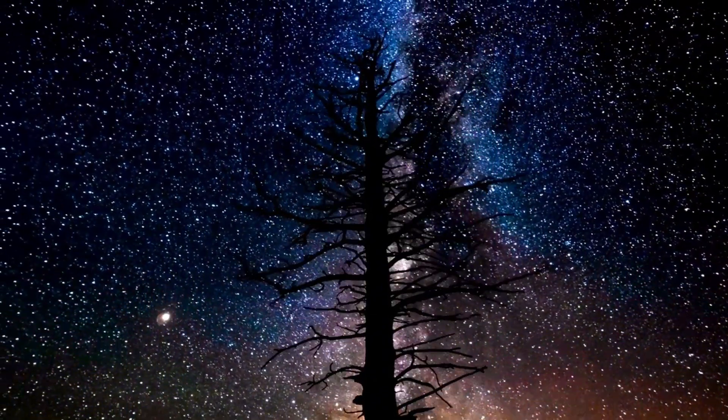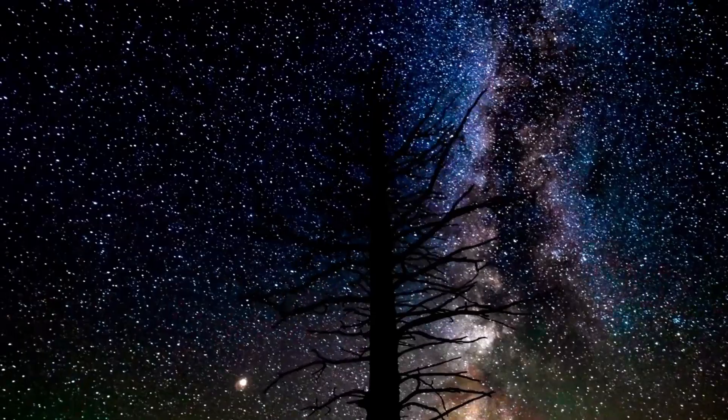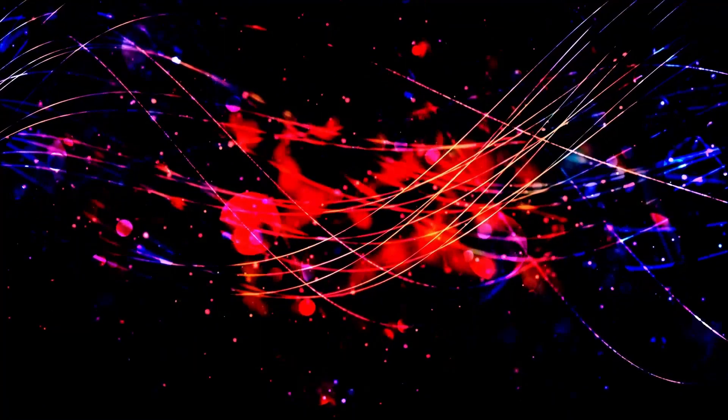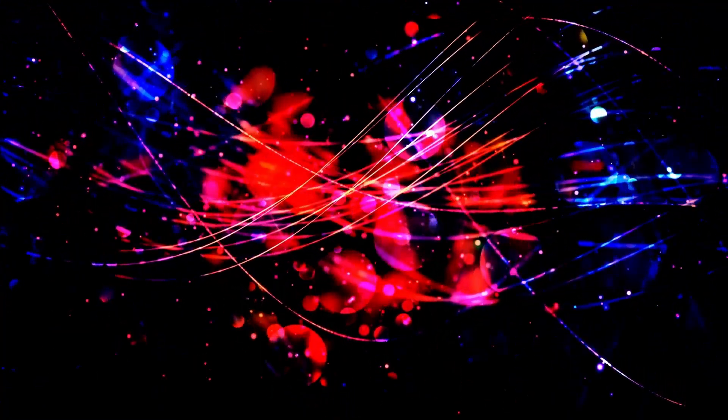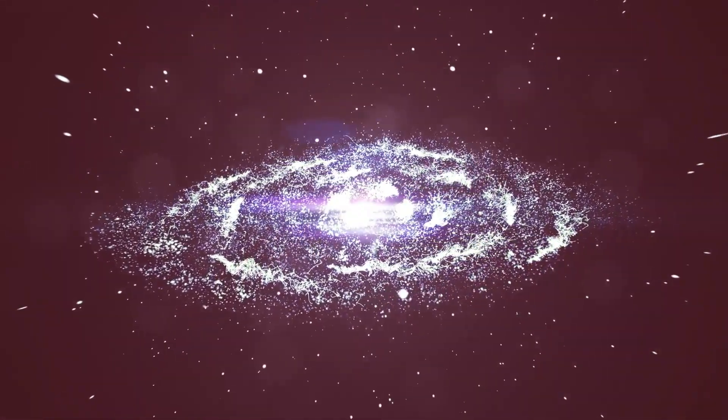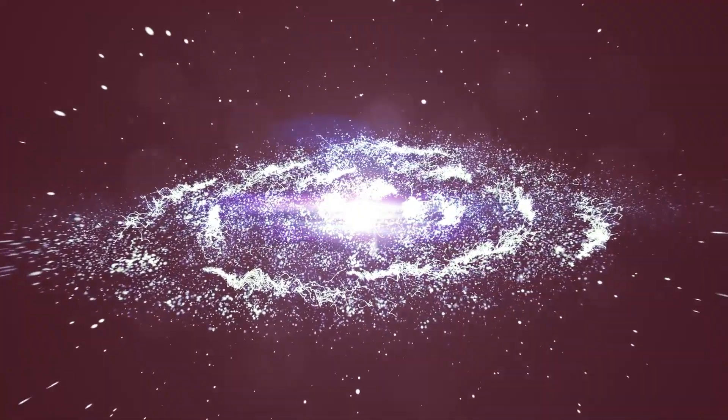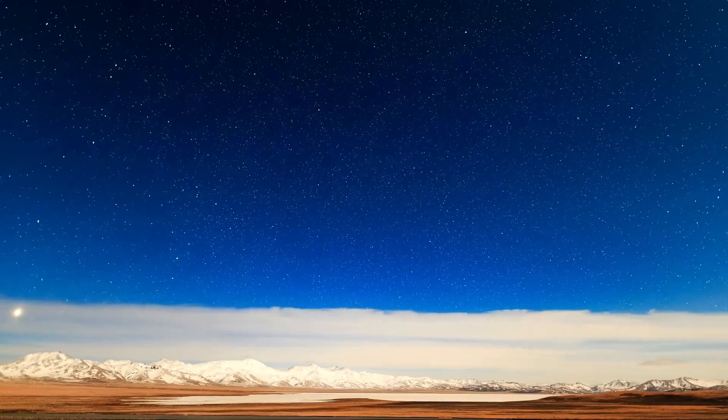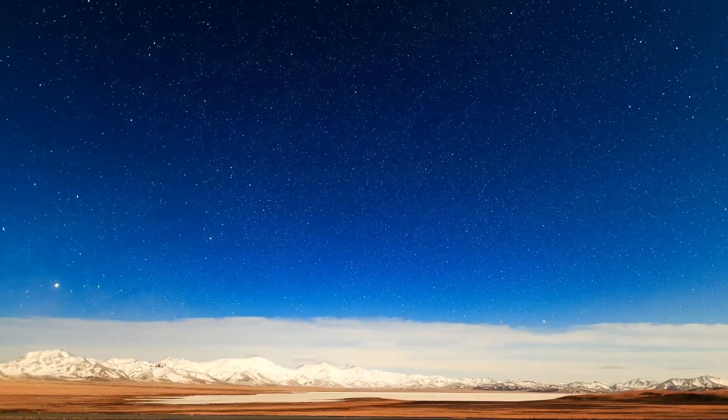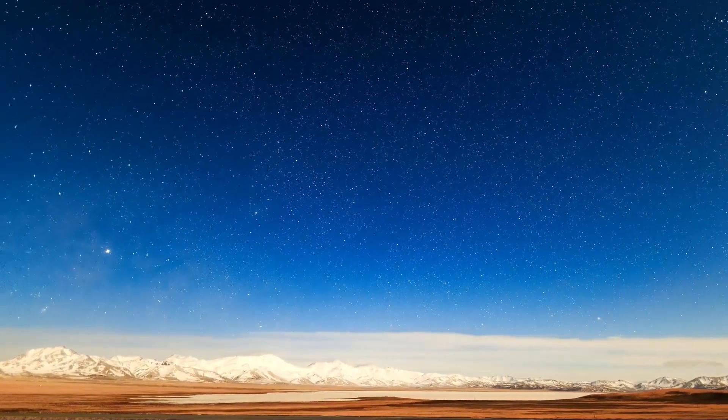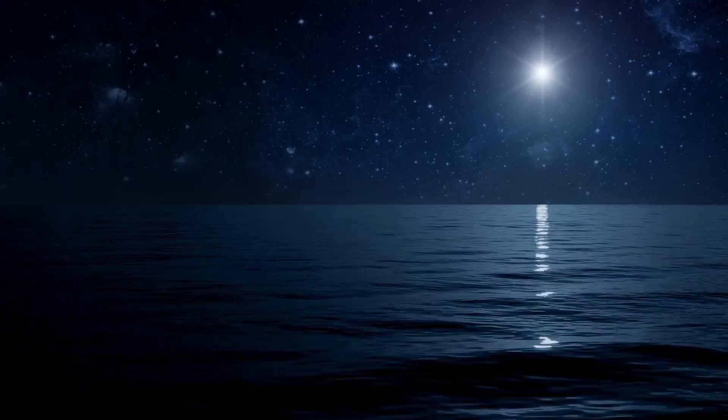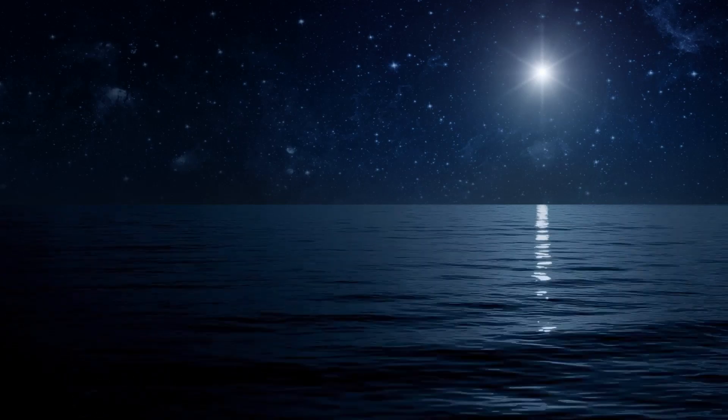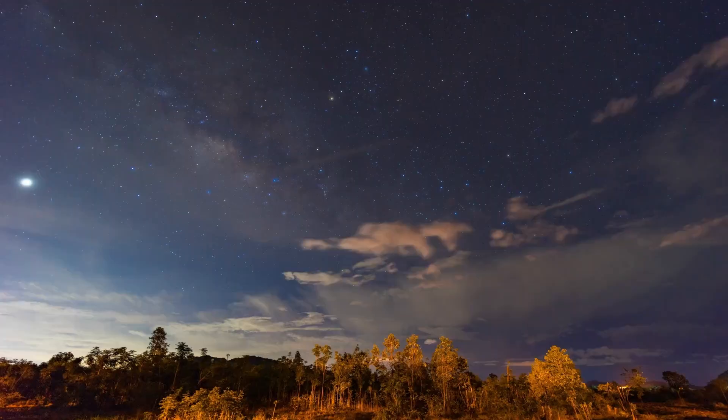Another captivating aspect of Betelgeuse is its stellar life cycle. As a red supergiant, Betelgeuse has evolved from a main sequence star, during which it fused hydrogen into helium over millions of years. As the hydrogen in its core was depleted, it transitioned to fusing helium into heavier elements like carbon and oxygen. This process continues until it eventually reaches the iron stage, where fusion stops, leading to its catastrophic collapse and subsequent supernova. Understanding this evolutionary pathway helps scientists piece together the life cycle of massive stars, which ultimately enrich the interstellar medium with heavy elements upon their deaths.